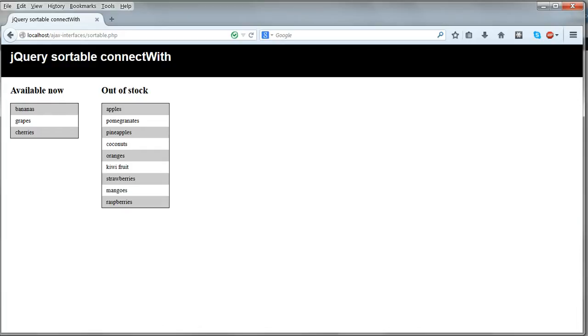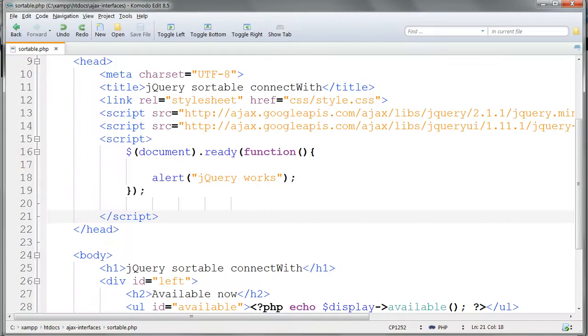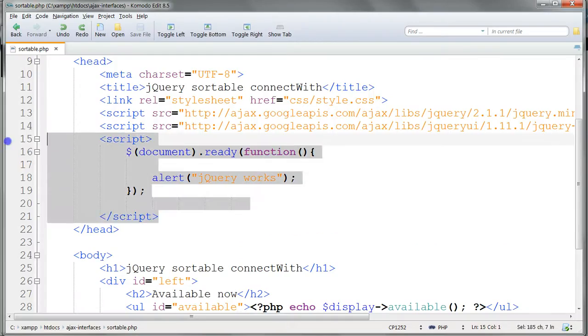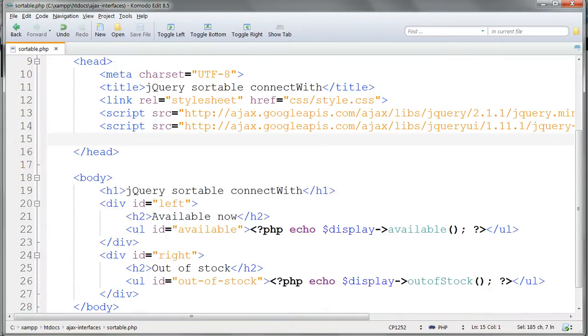So that's that. All the preliminaries are done. Just go back and delete that. And now we're ready to go on and write the first of our jQuery Ajax interfaces using Sortable ConnectWith.